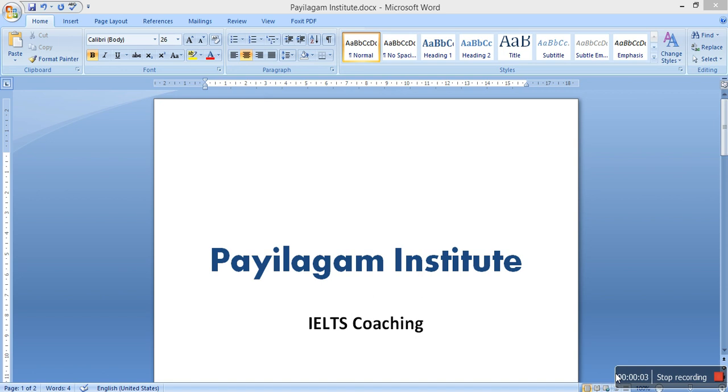Hi, I am Subhatra, a communication trainer. I have trained many people and given several seminars and trainings in colleges. Here I am going to introduce the IELTS coaching classes conducted at Payilagam Institute.